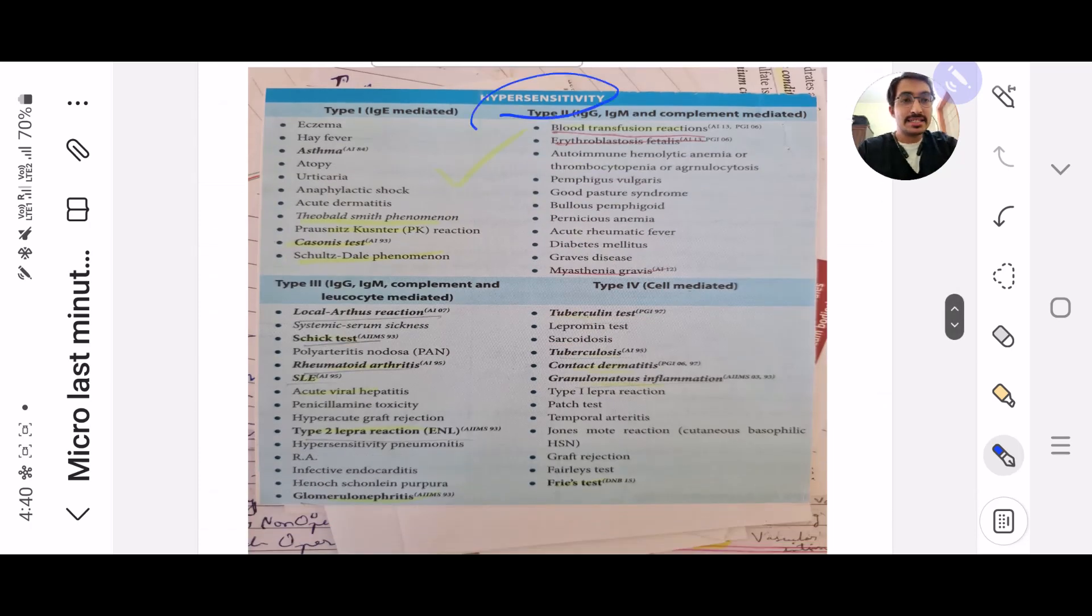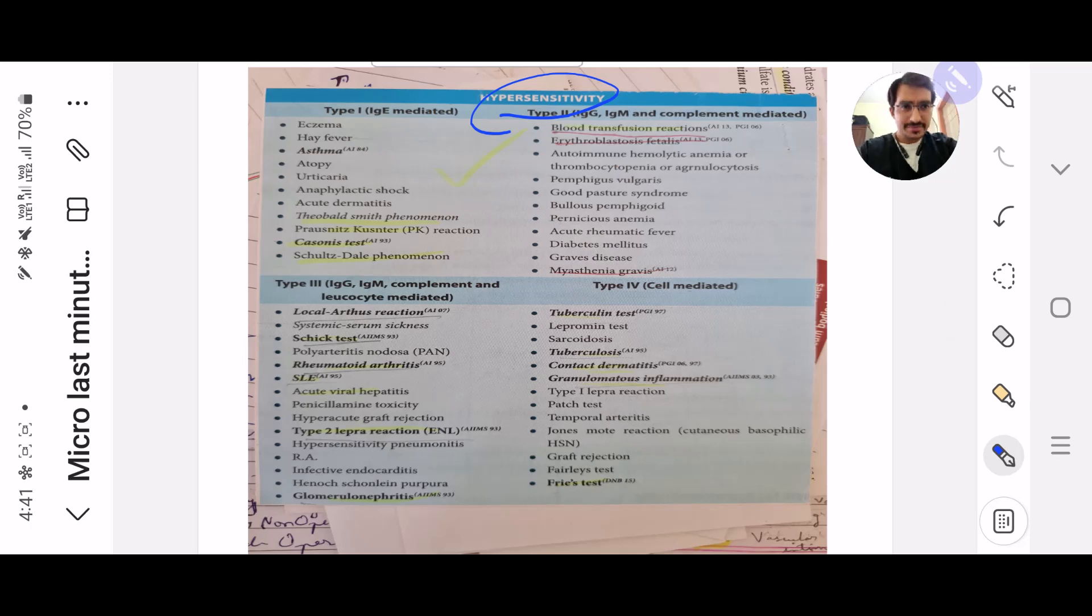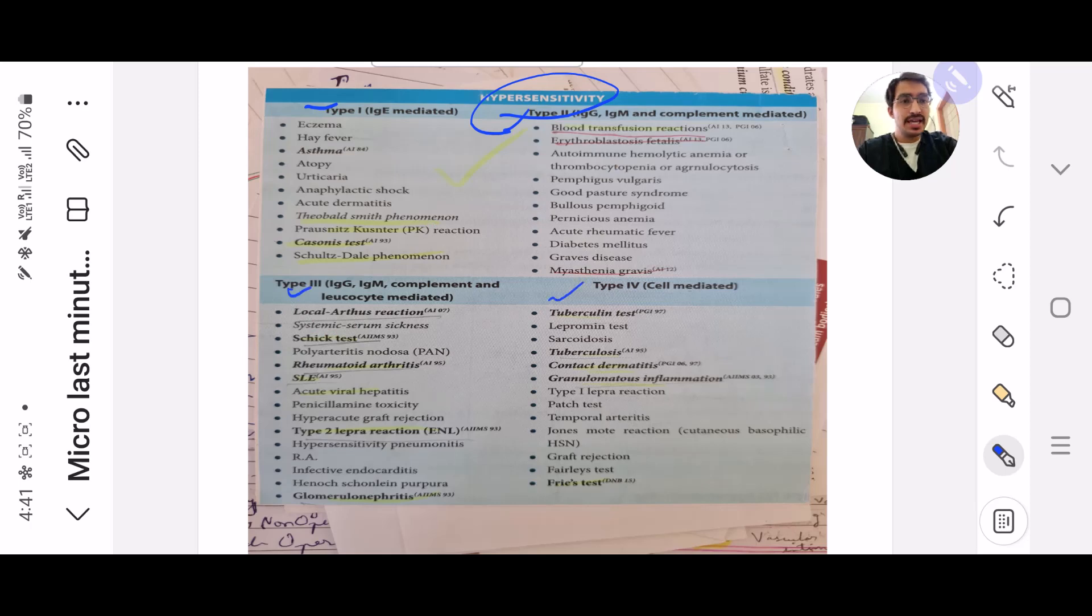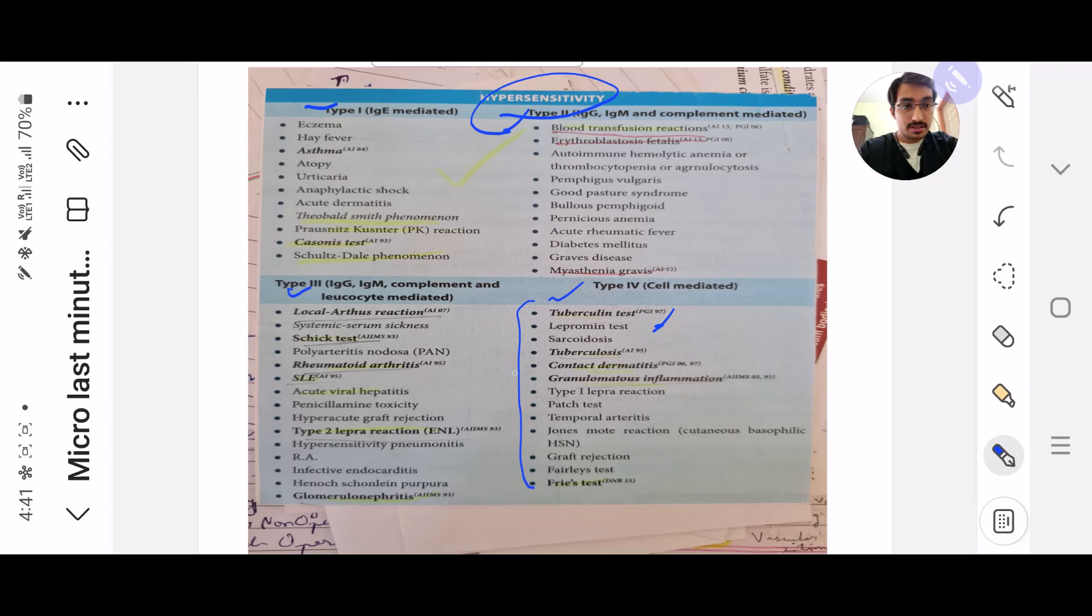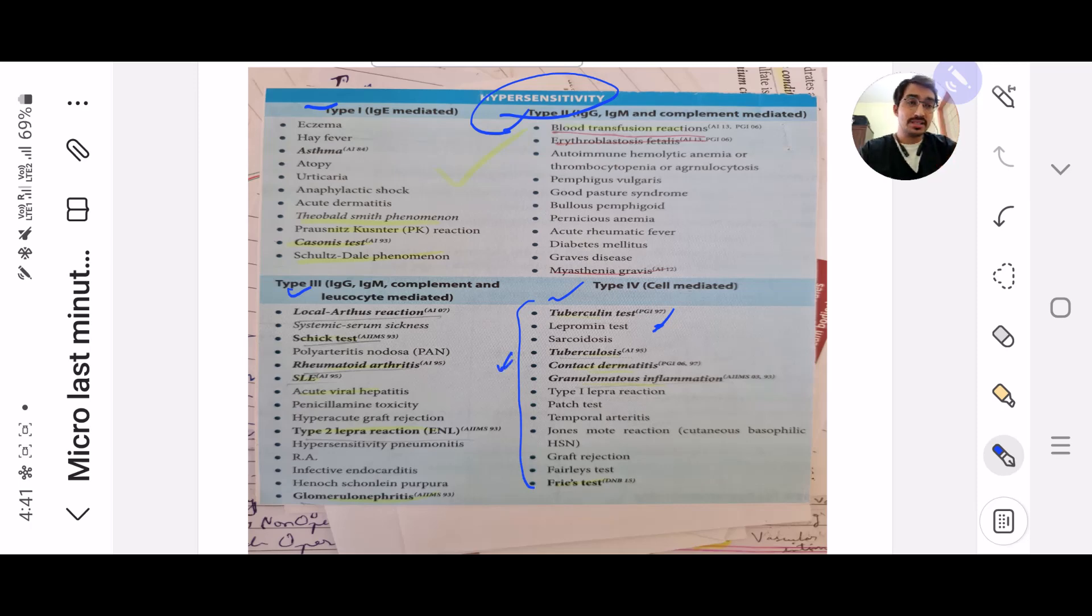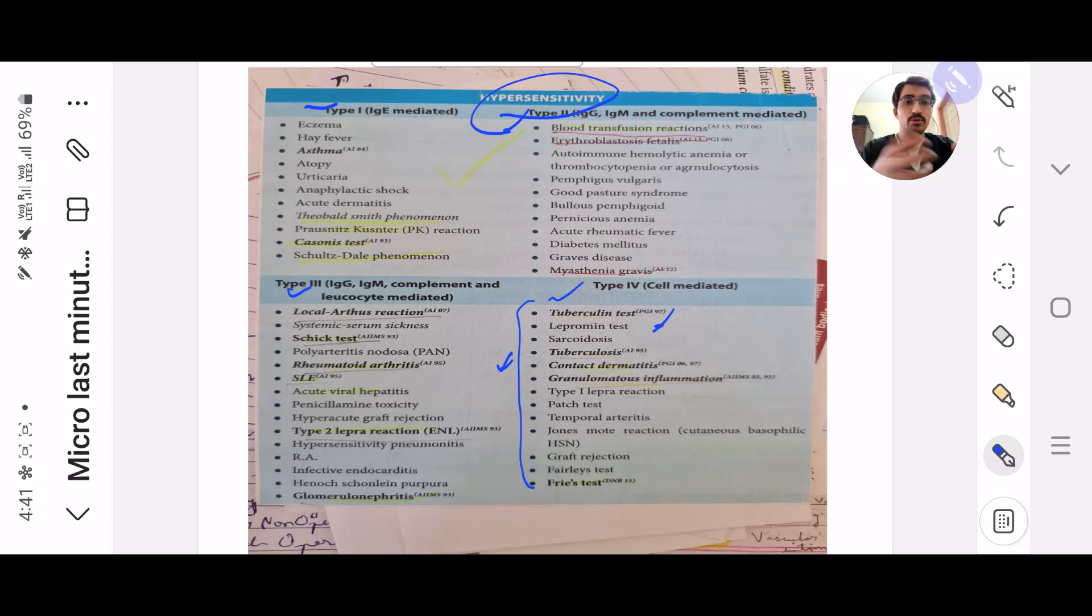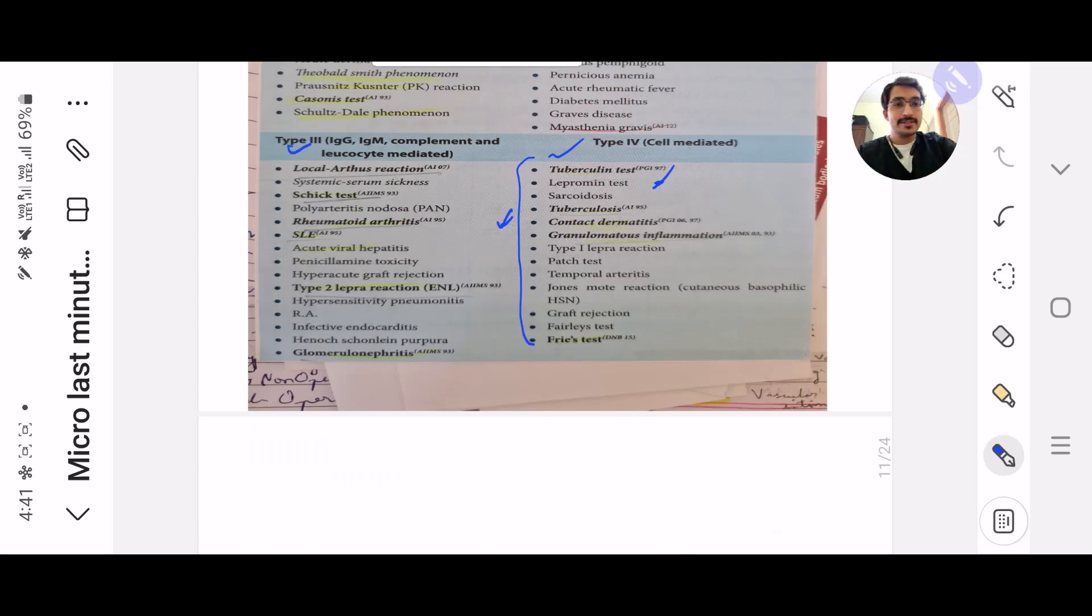Next is hypersensitivity. I know this is a pathology topic, but you also need to revise and know Type 1, Type 2, Type 3, Type 4. This has to be very thorough. This is why I've specifically put it in microbiology. Because there is tuberculin test, lepromin test - these are all tests related to microbiology per se. So it's better if you read it with microbiology.